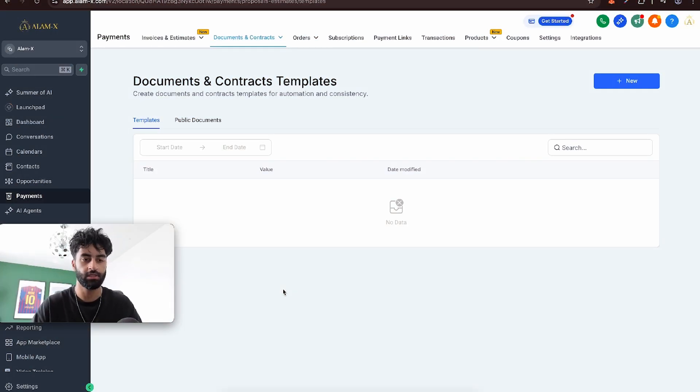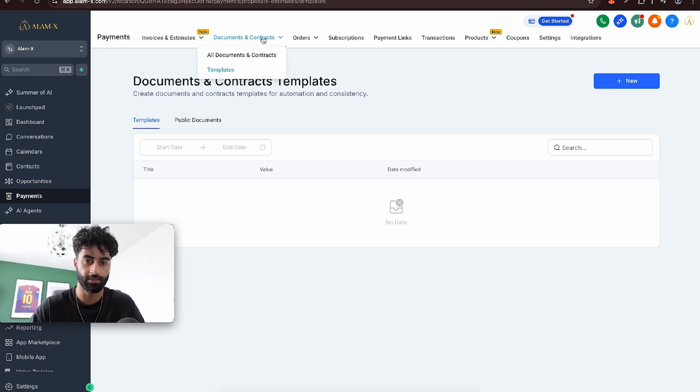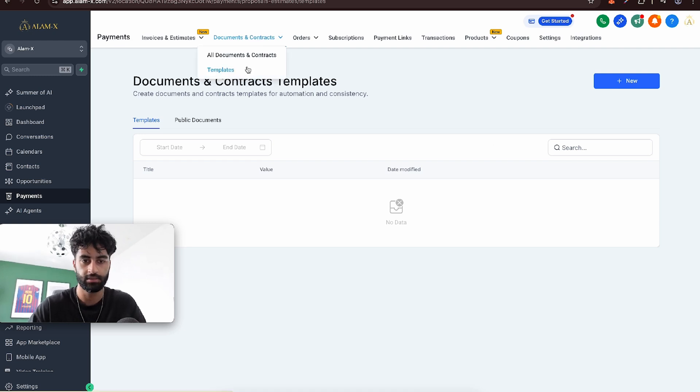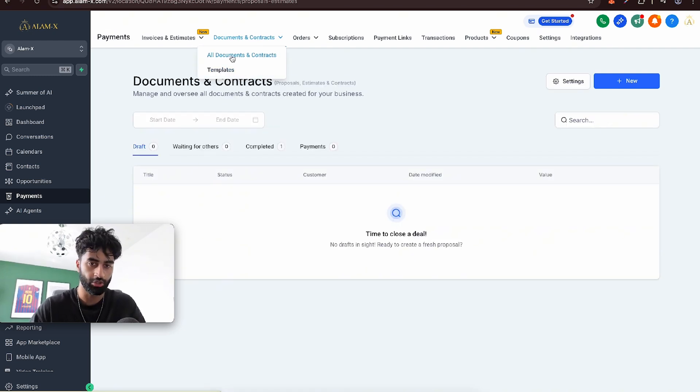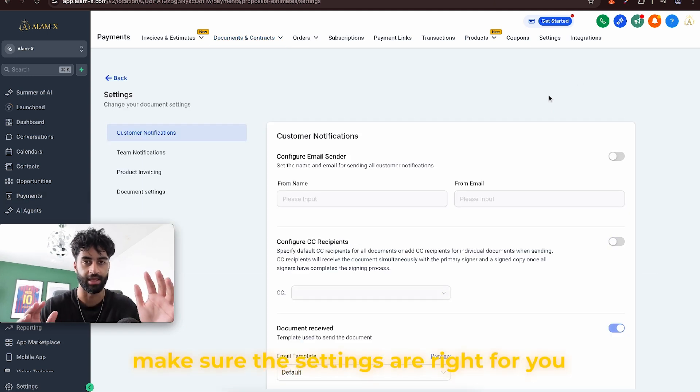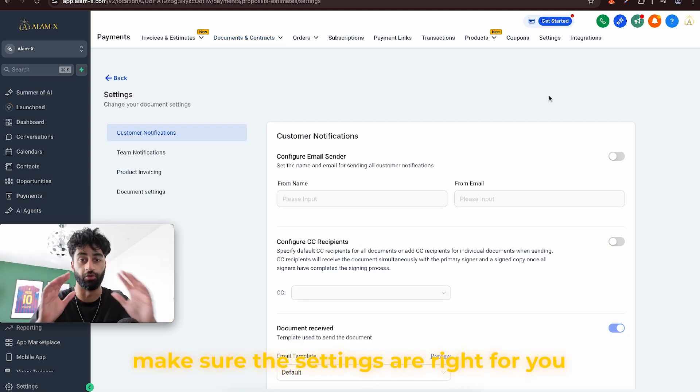First things first, go to Payments and go to Documents and Contracts. Now go to Templates. Go to All Documents and Contracts and go to Settings and just make sure these settings are right for you.